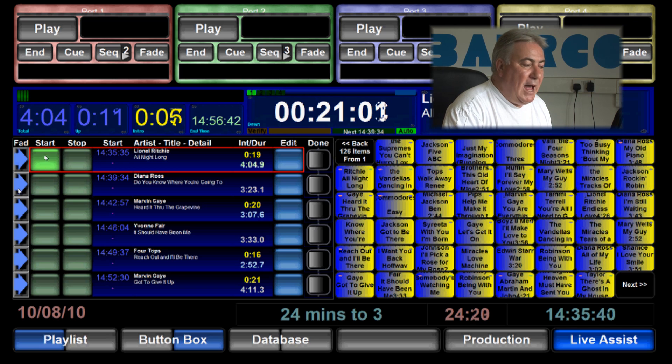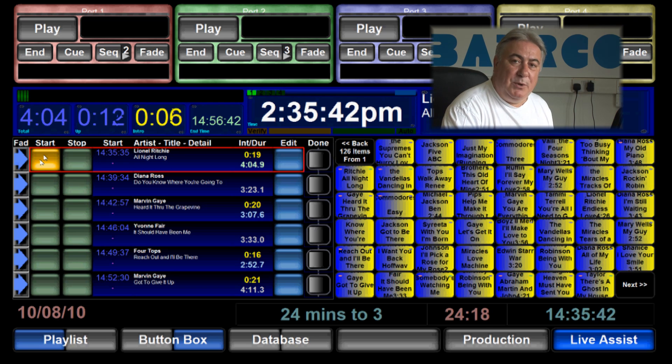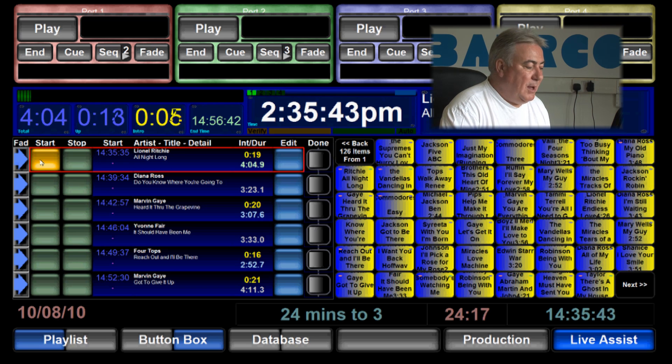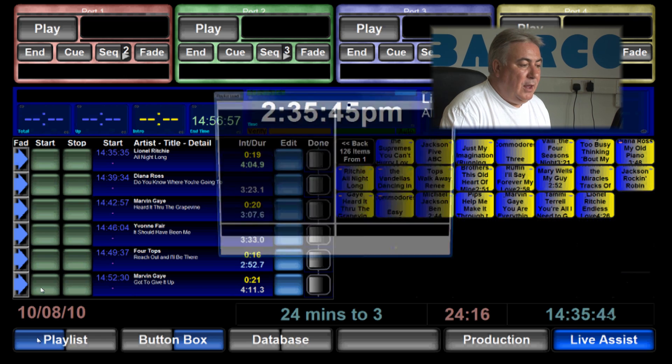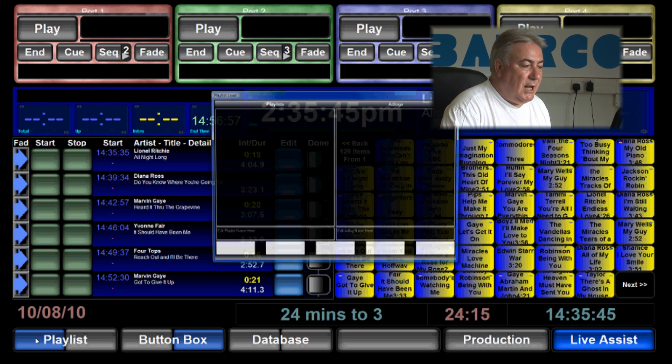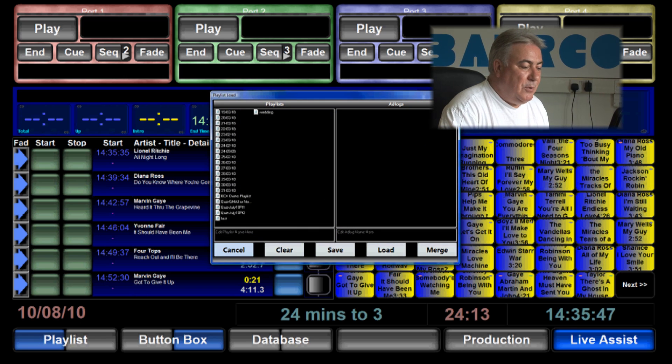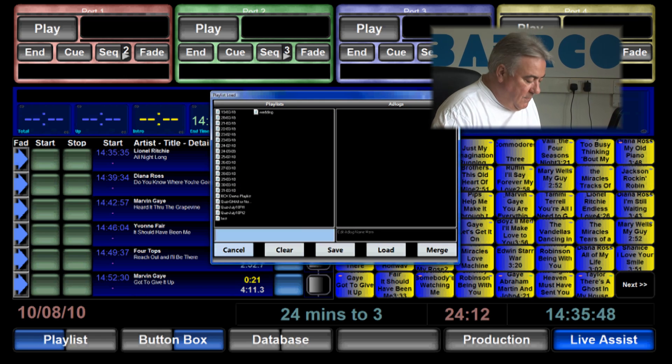Now providing we're happy with the playlist we can save it, and by saving it all we do is go to the playlist load window and give the playlist a name.